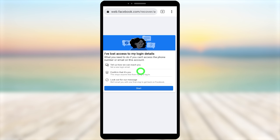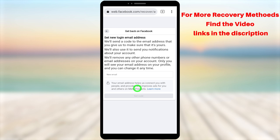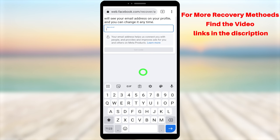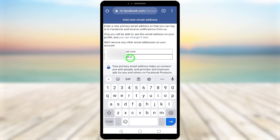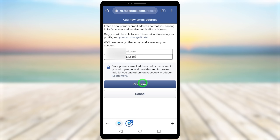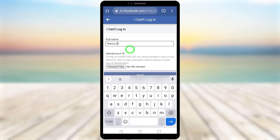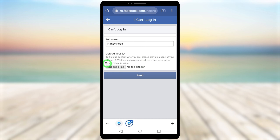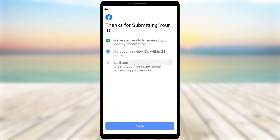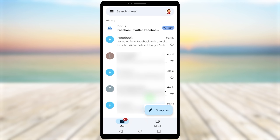There are three steps to follow when recovering your account. First, add a new email address — tap 'Start' and enter a brand new email address twice. Facebook may send a verification code; go to your email, copy the code, and enter it. Tap continue, then enter your full name. Next, upload a copy of your ID — it can be your passport, driving license, or national ID — then tap 'Send.'